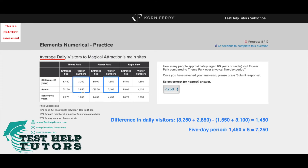So: 3,250 plus 2,850 minus 1,550 plus 3,100, which gives us a difference in daily visitors of 1,450. Because they've asked for the answer over a typical 5-day period, we multiply 1,450 by 5, which gives us 7,250.